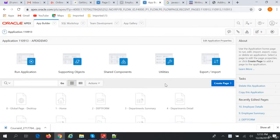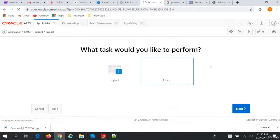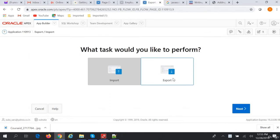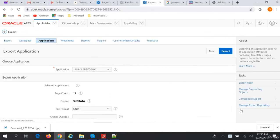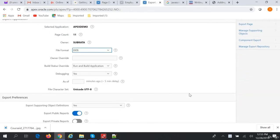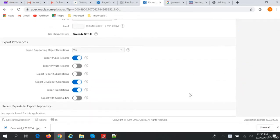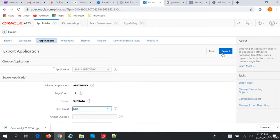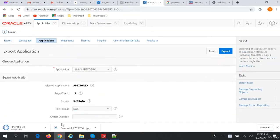I'll show you how to do that. Click on Export/Import. First we'll do an export - click Next, accept the defaults, change it to DOS, and do an export. This will create a .sql file.